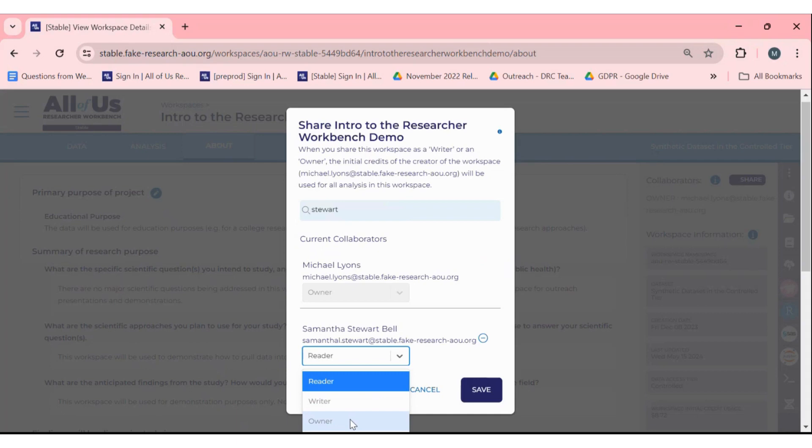An owner can view notebooks and edit them as well as delete workspace bucket files. All owners can delete and share workspaces, so make sure you're only providing this level of access when necessary.